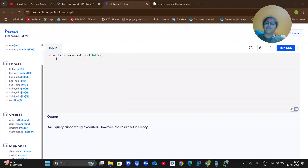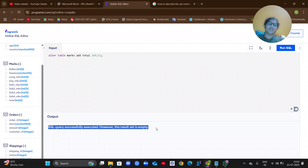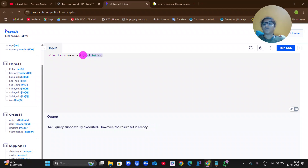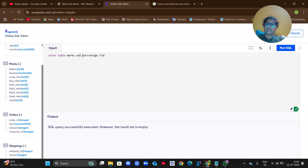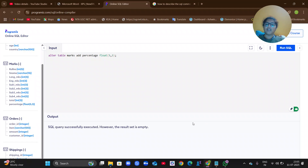I executed ALTER TABLE marks ADD total INT(3) — query successfully executed. Then I added percentage with data type FLOAT(5,3) and ran the command — successfully executed. Now let me show the output.